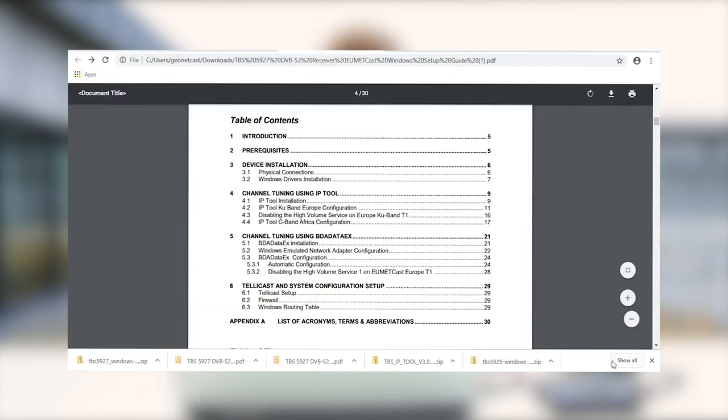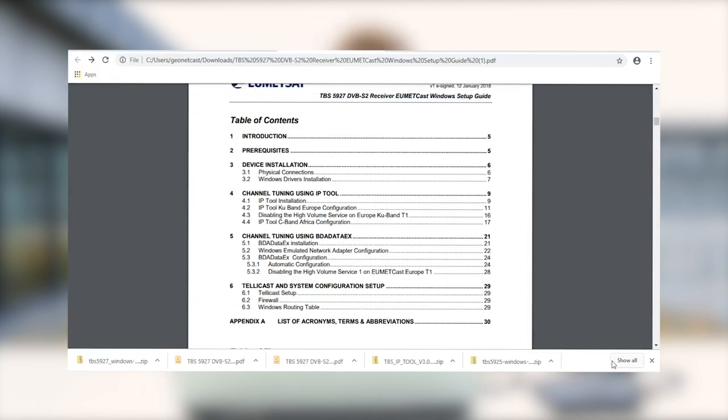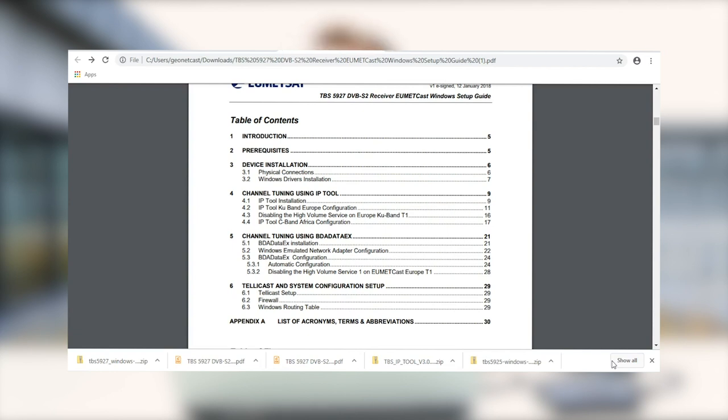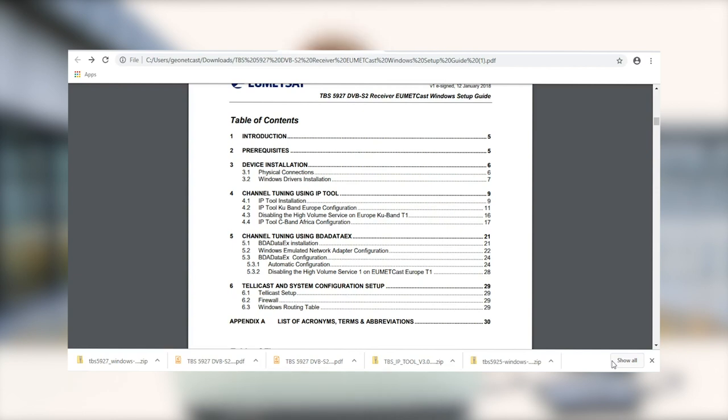So for our device, instead of an IP tool, we're going to use BDA data X. In the table of contents and also the setup guide, you can see how to do that properly. The other thing that we're going to find here is how to tune the PID values to get the data that we want. There's a guide on how to do this for each of the approved devices on our webpage, and you can check out the appropriate one for the device that you're using.